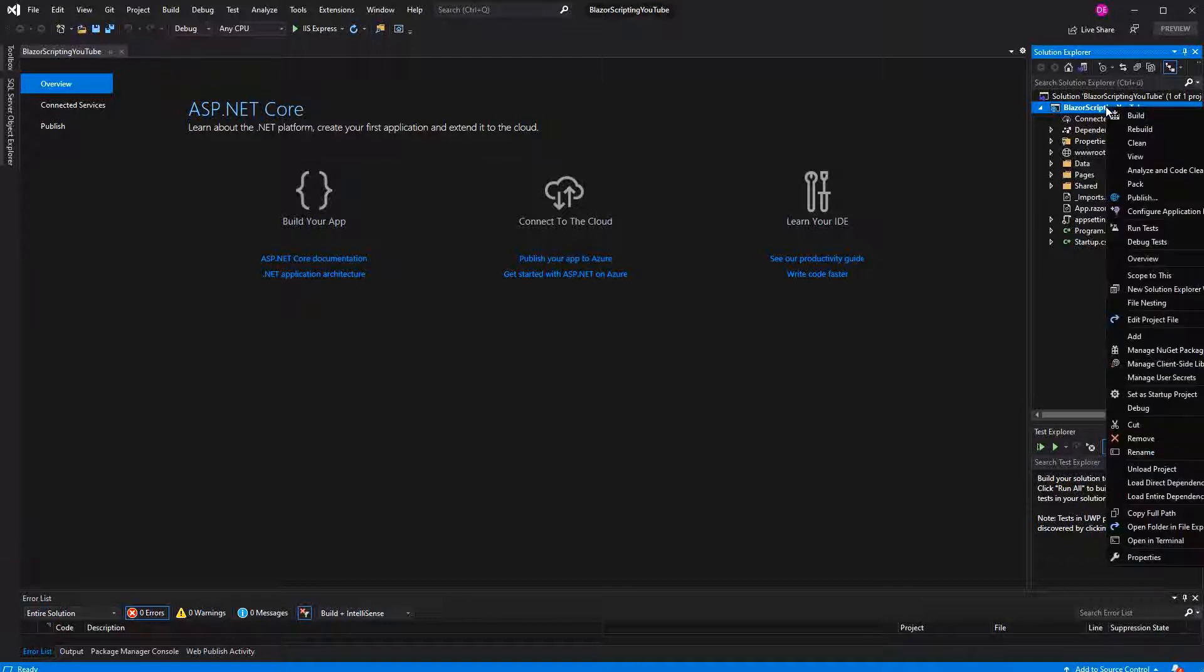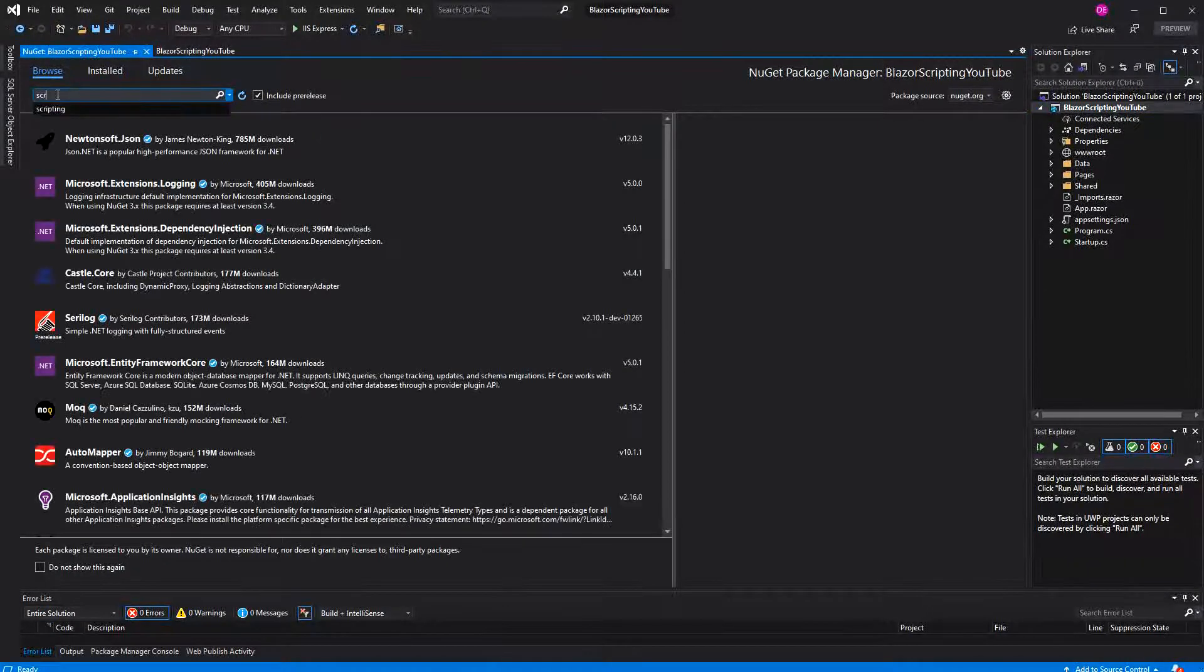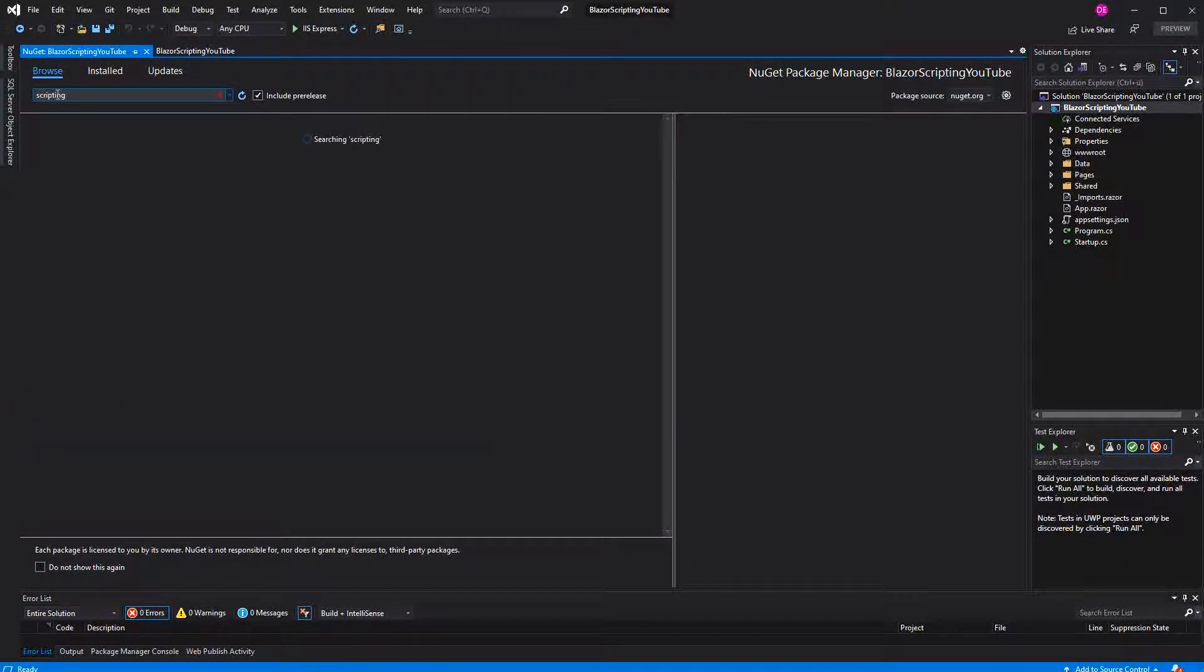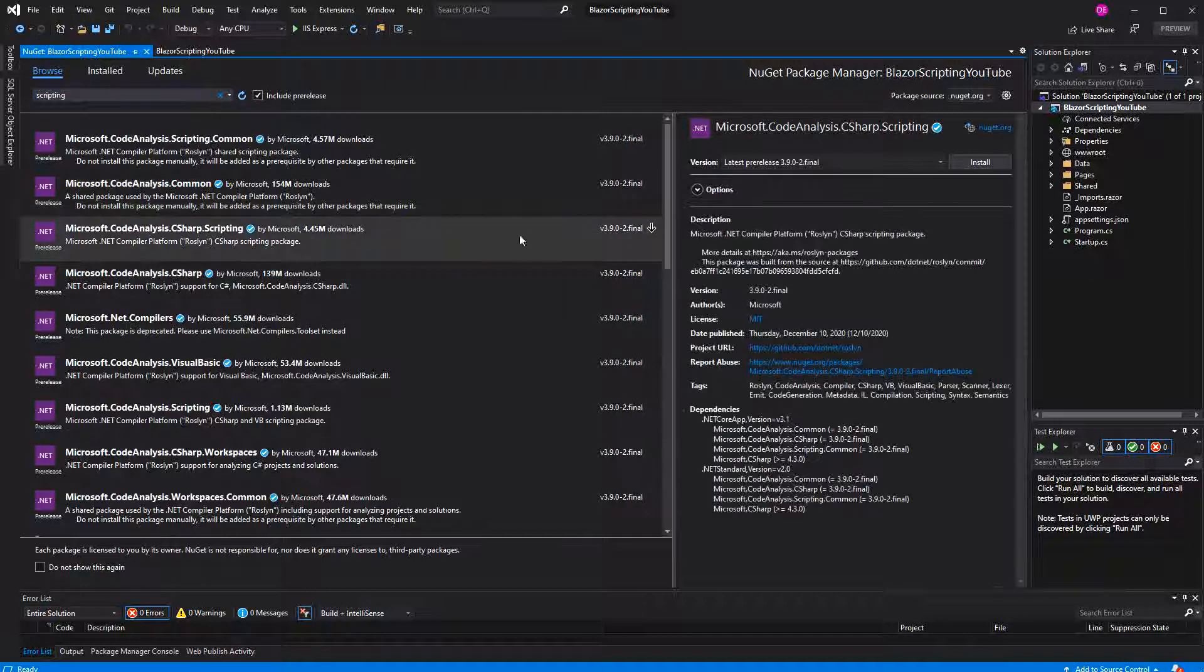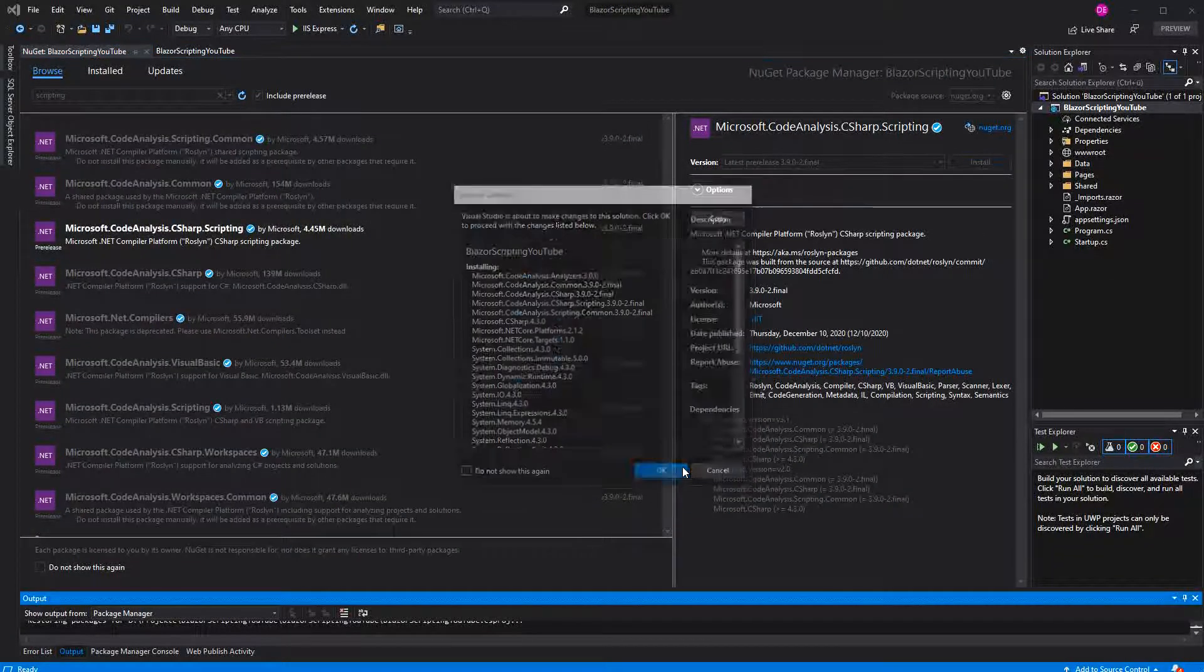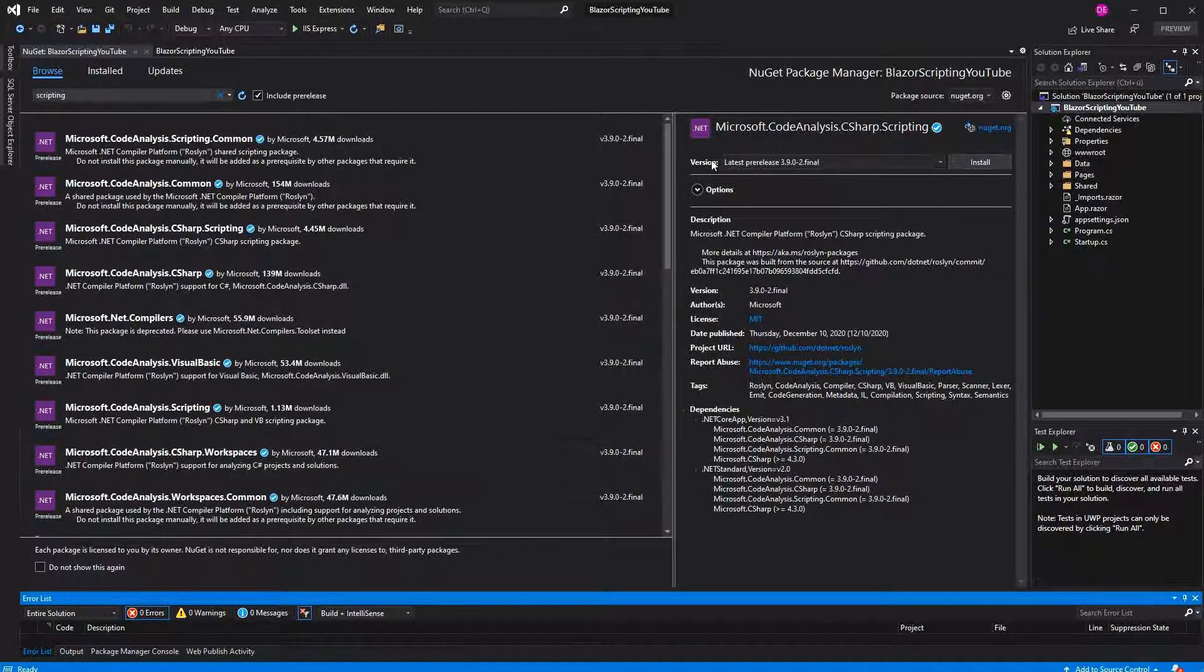So to make this all work, let's add a new NuGet package. Just type out scripting and then it's this one here, Microsoft.CodeAnalysis.CSharp.Scripting.